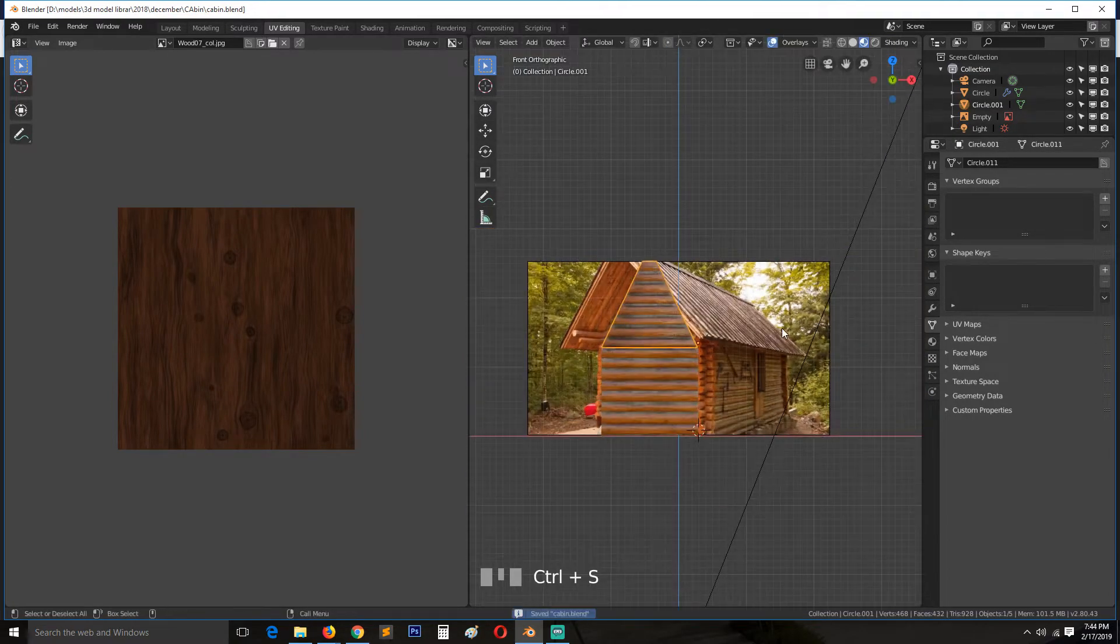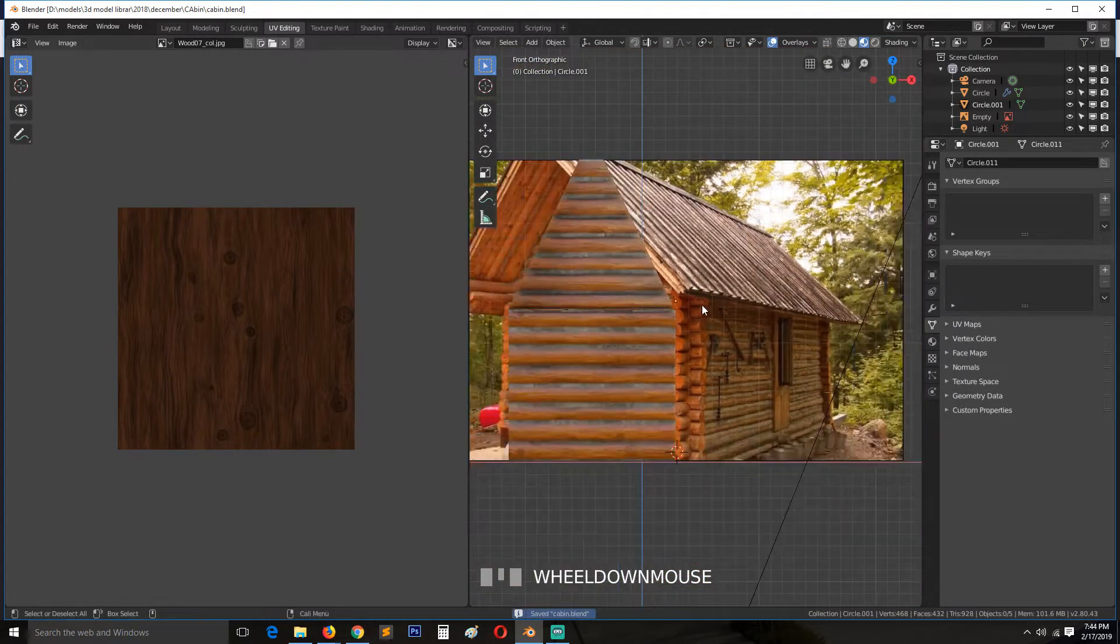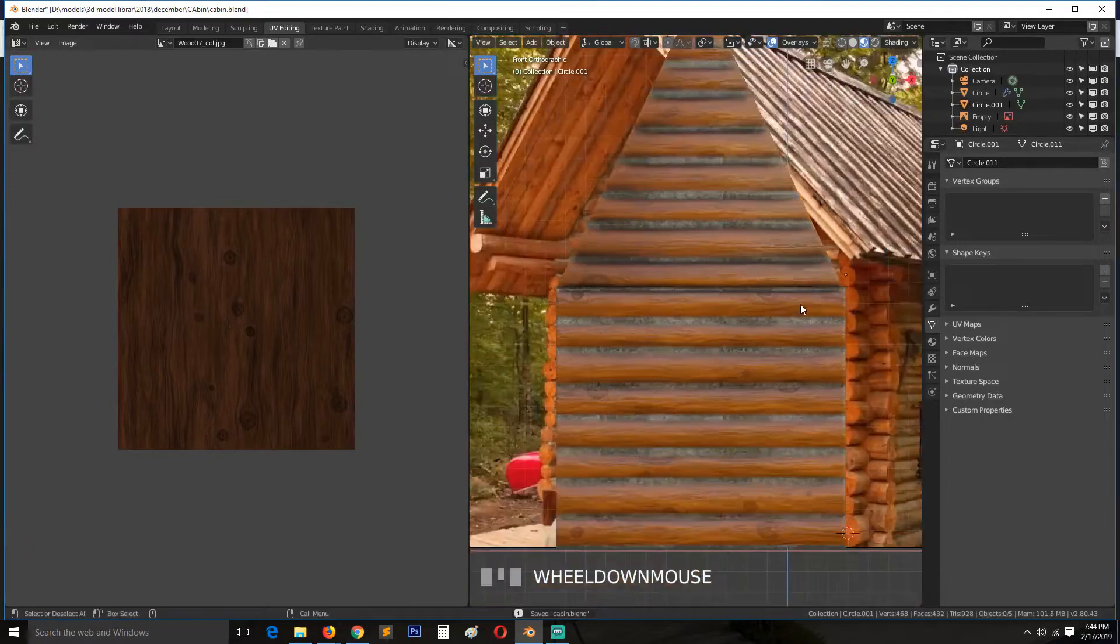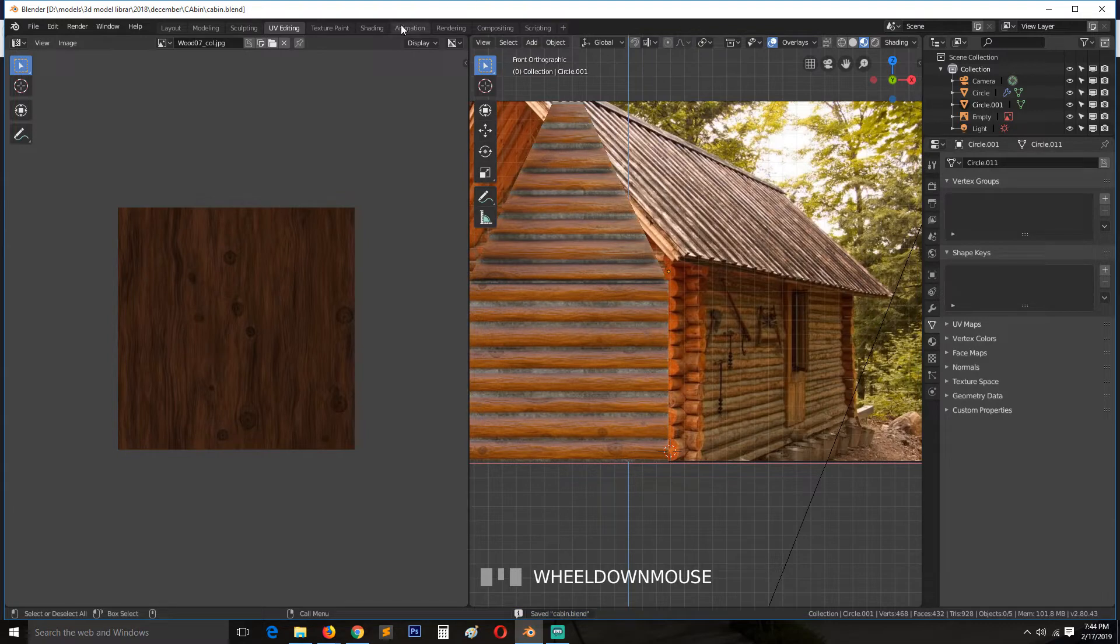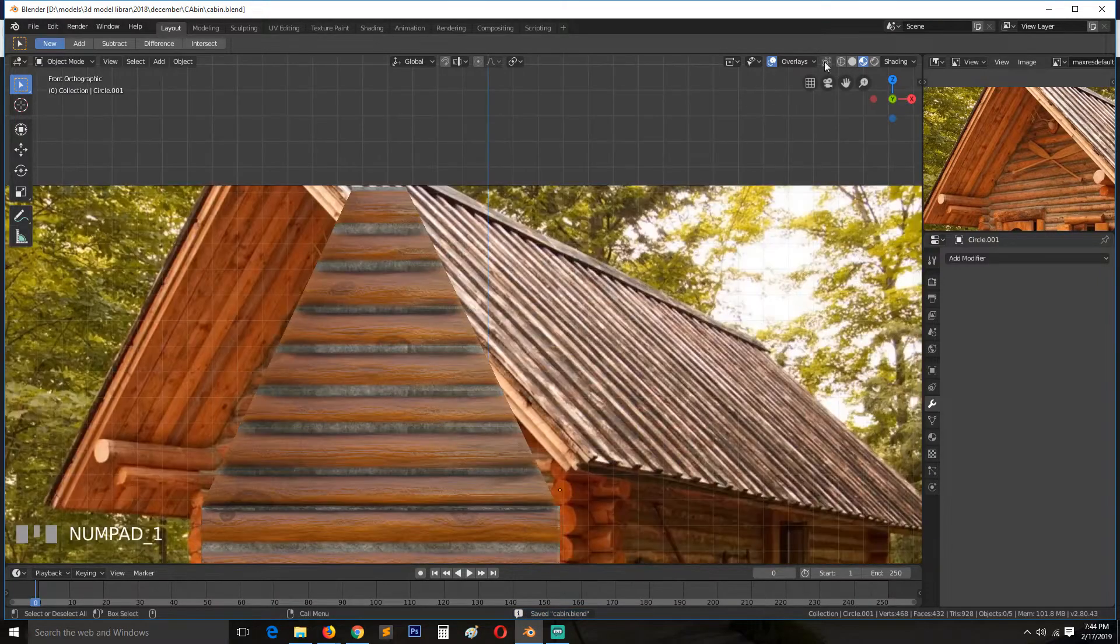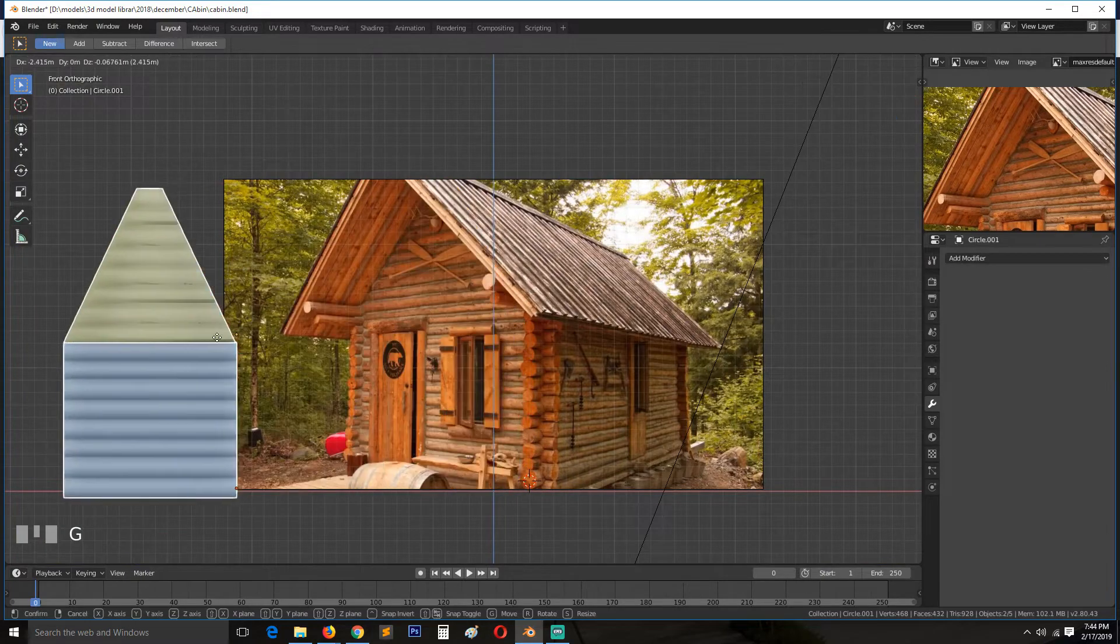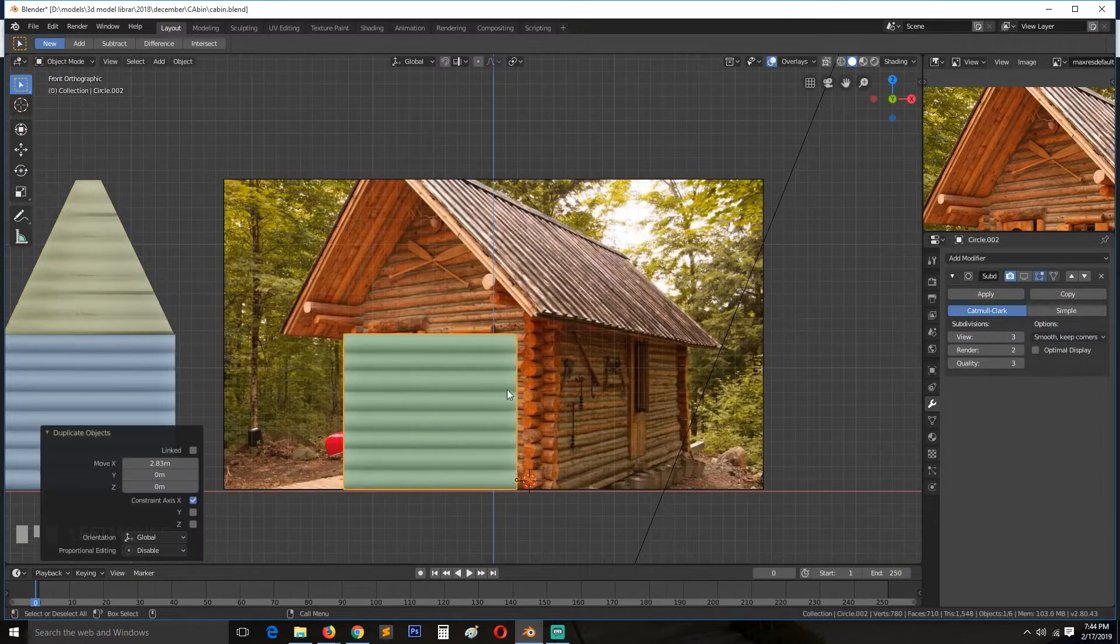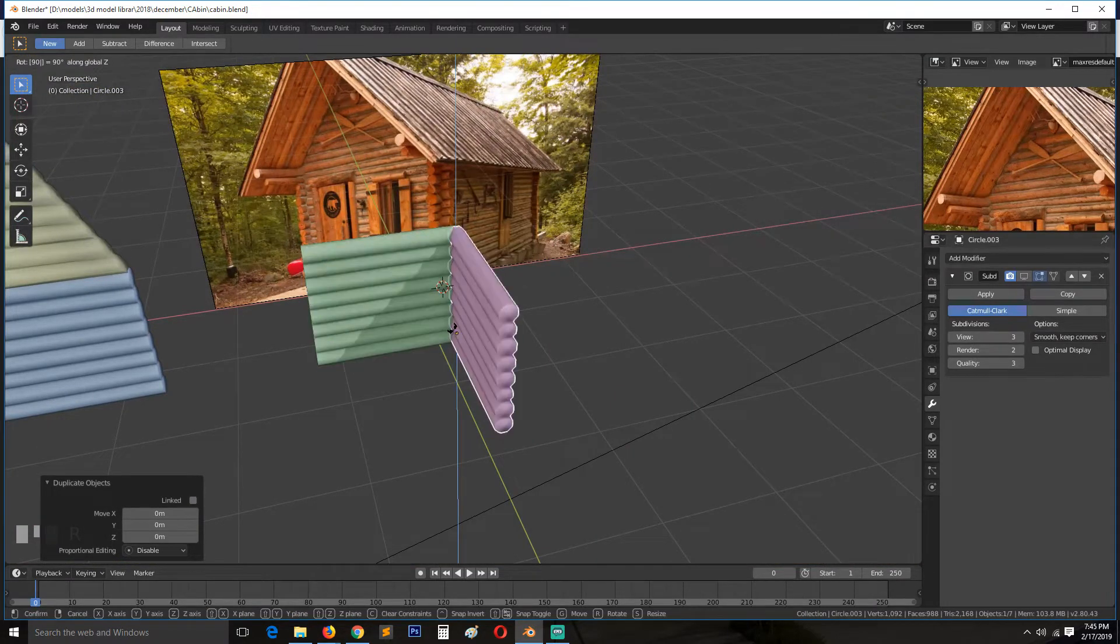We need to make this part here. So let's go to layout again. I'll turn back to solid mode for this. Let me select these and move them away, just need one copy here. Select this, rotate 90 degrees, rotate Z 90 degrees.